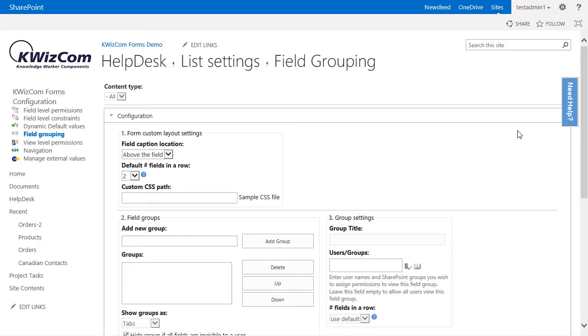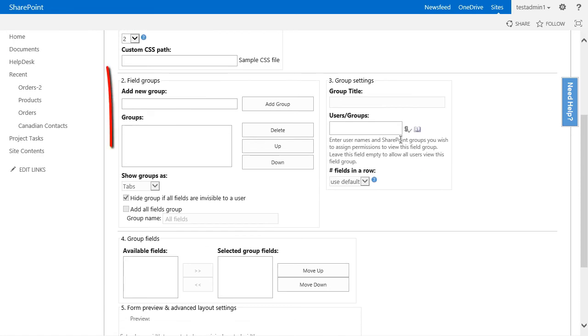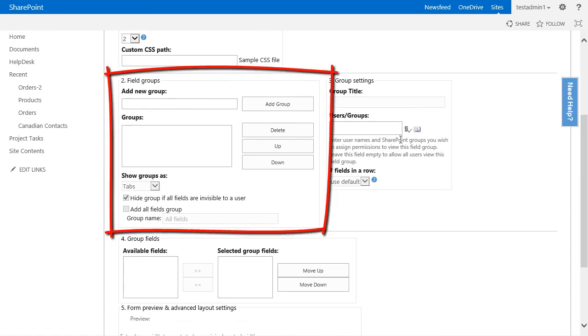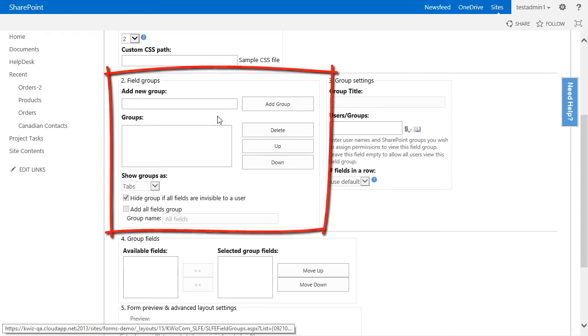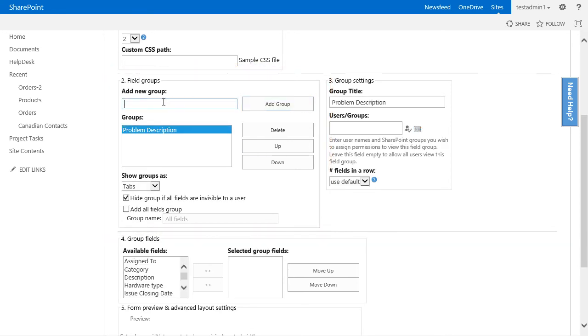We will not change anything in the form custom layout settings and we will leave it at what it was previously. In the field group section, I will add two new groups. The first group will be called problem description. The second group will be called resolution details.